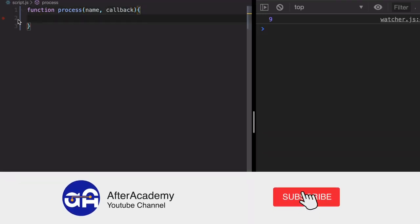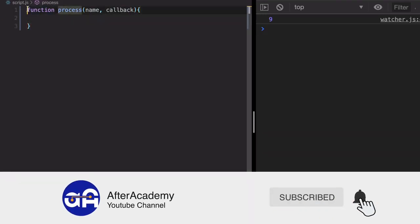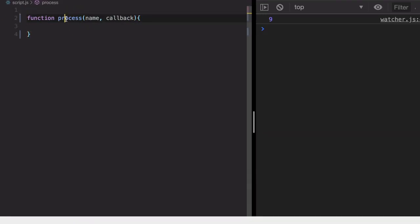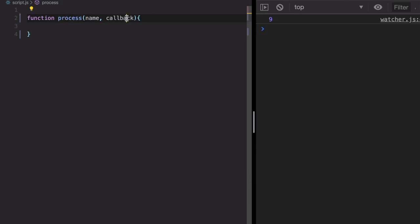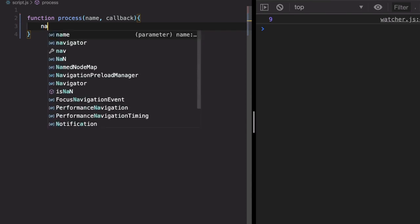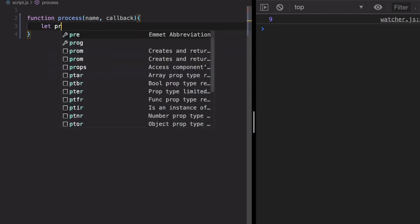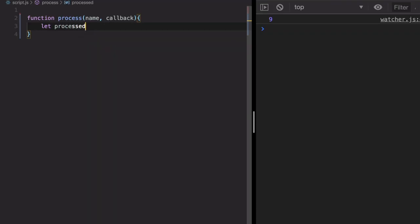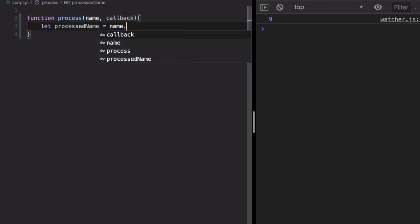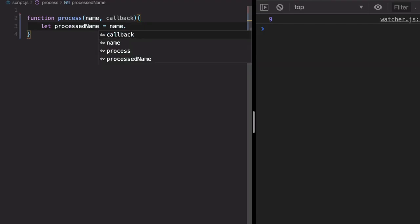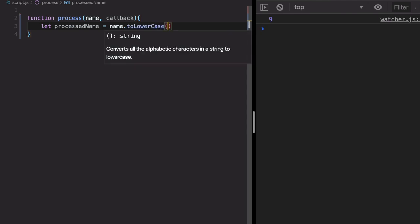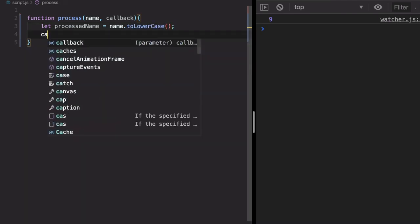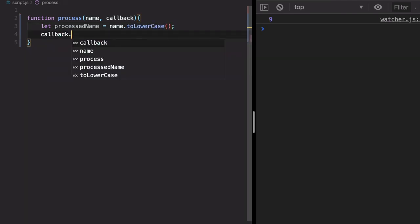So I'm going to create a variable called callback. This is a normal function. This function takes another function callback, and first it processes the name. It makes the name, let's create a variable, let processedName, and this becomes name.toLowerCase. Now we pass the result to the callback function like this.